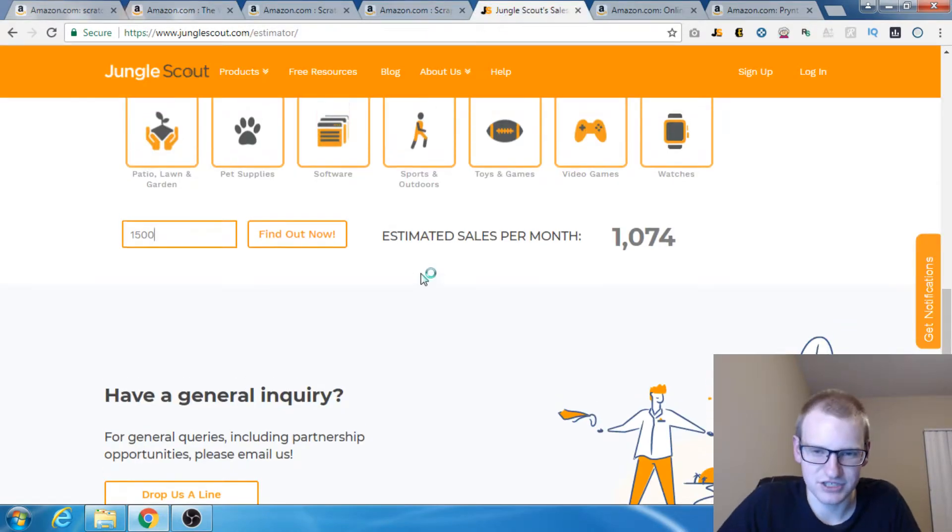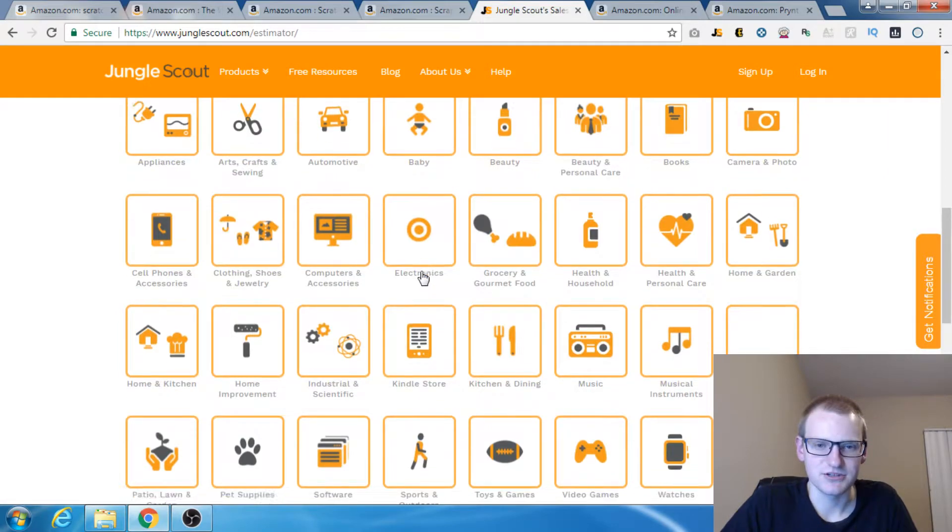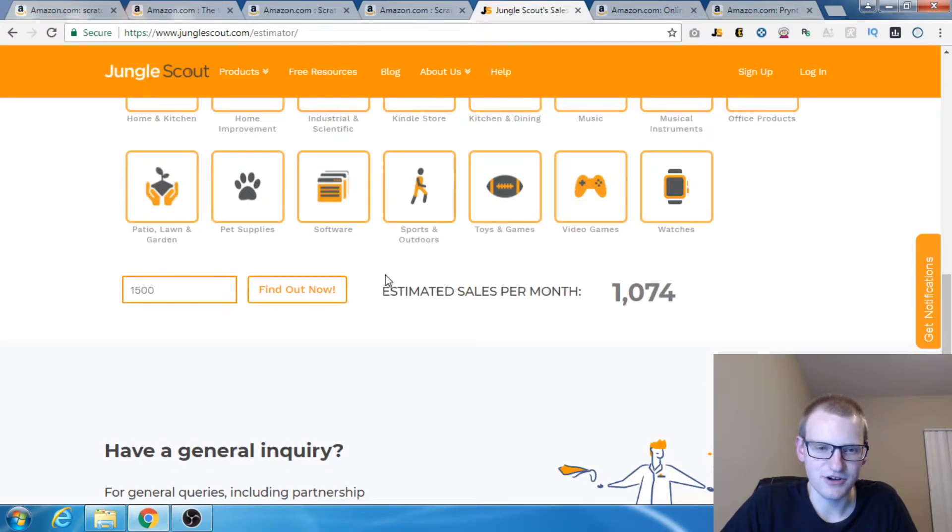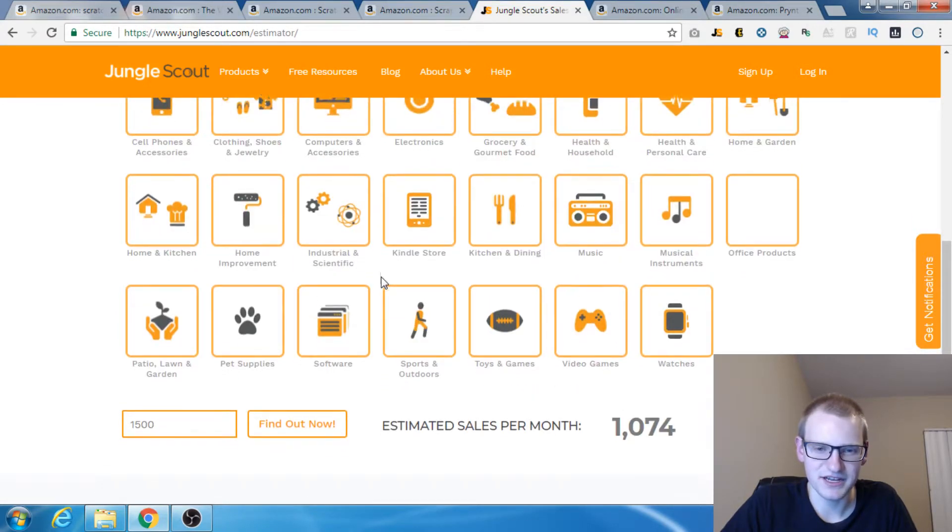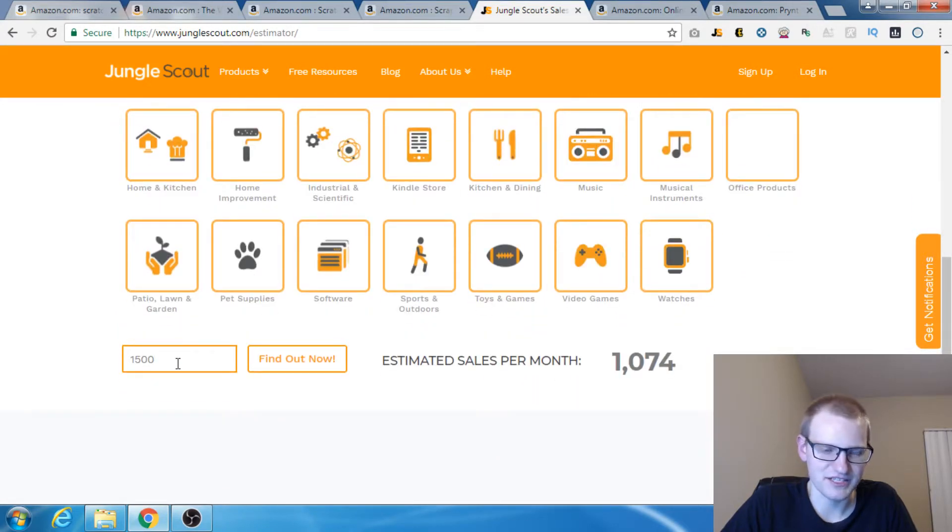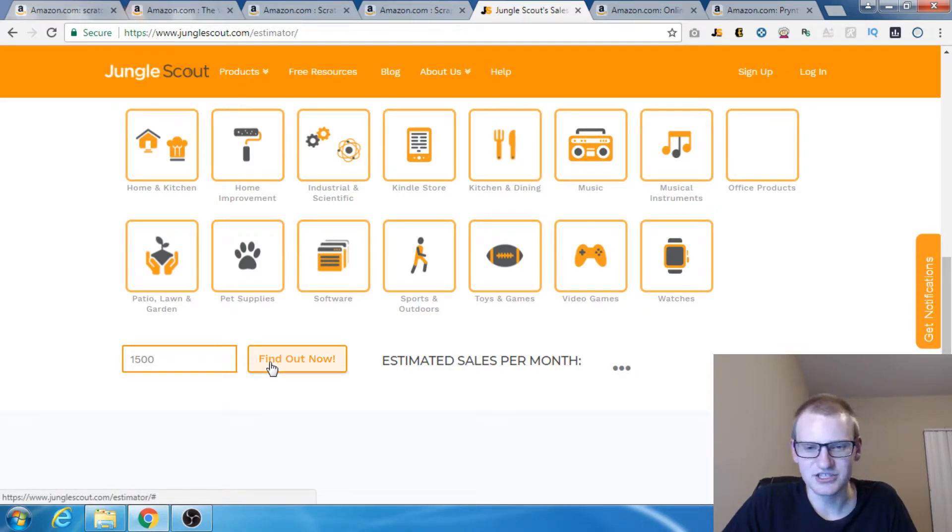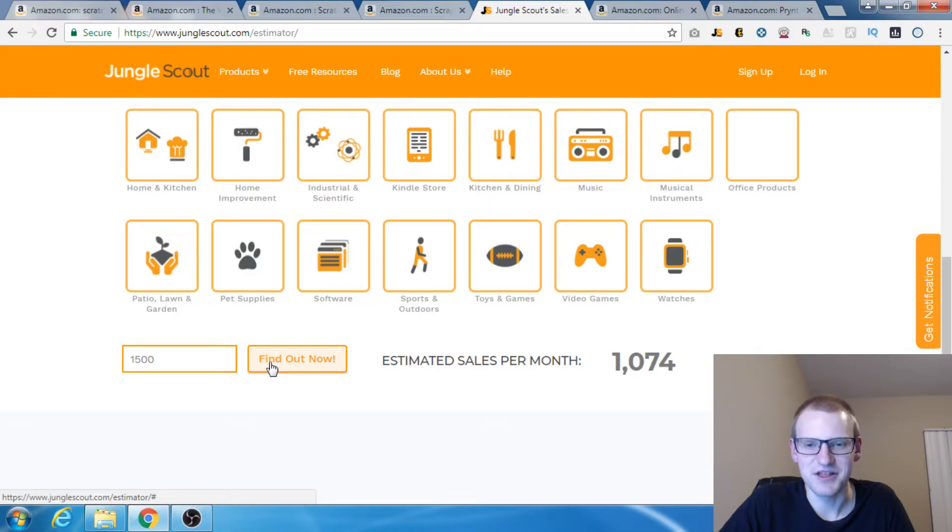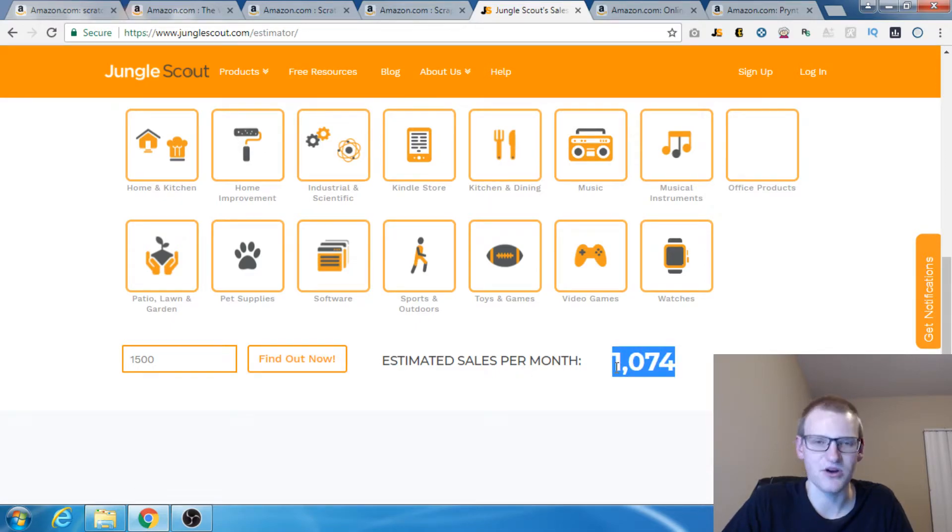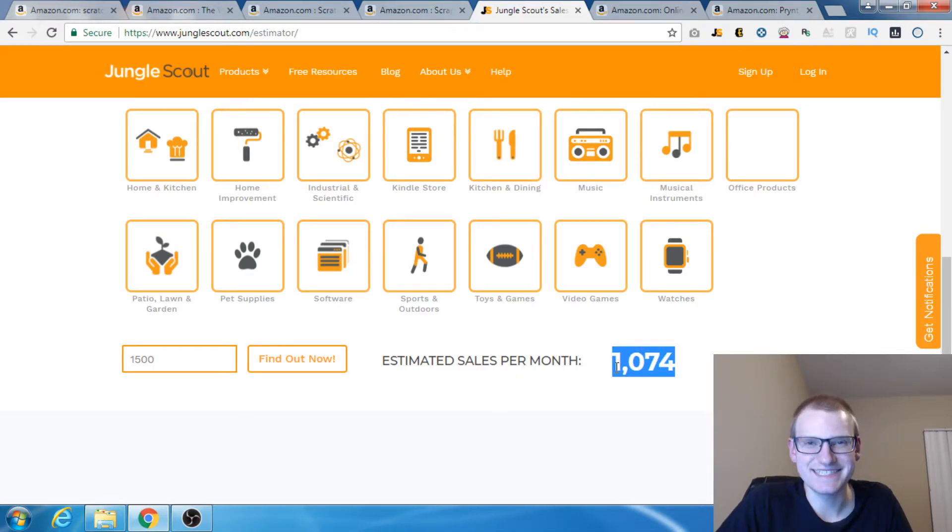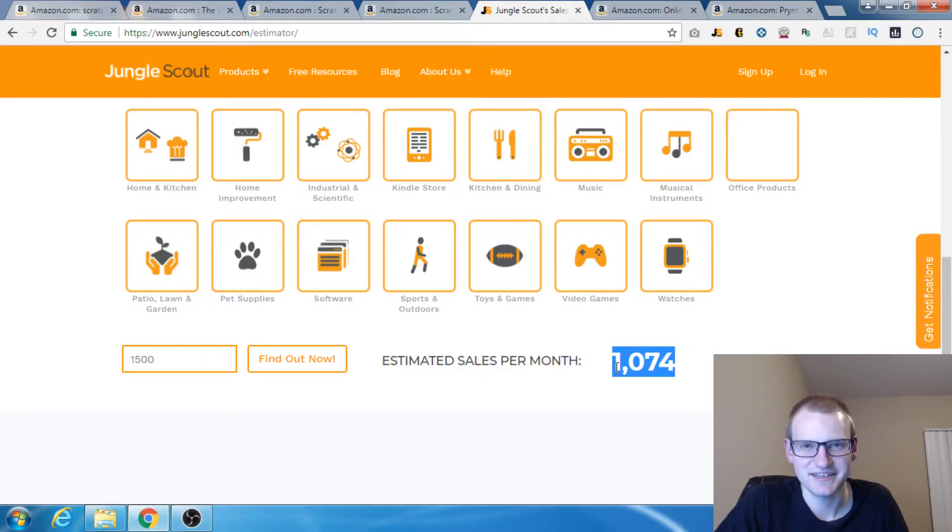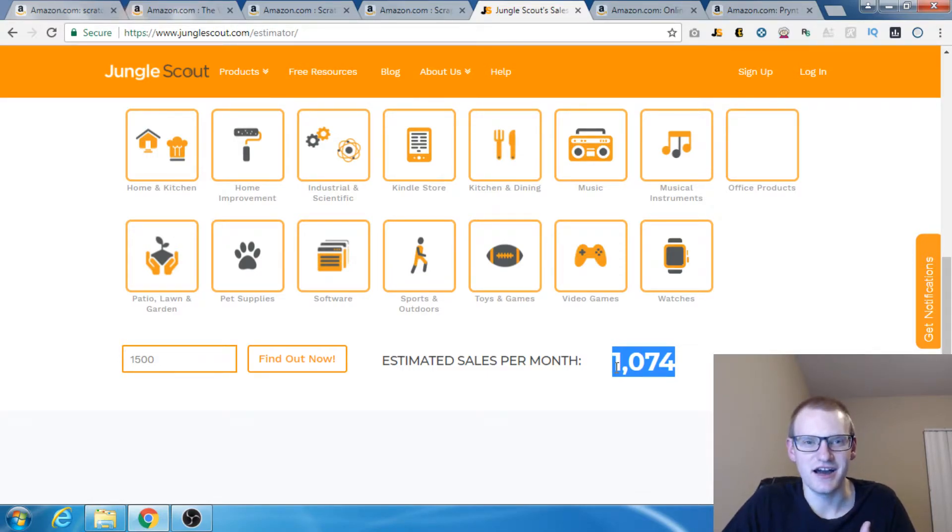Let's go over here to Jungle Scout and show you. We're here on Jungle Scout. We're here at Office Products. Essentially what I'm showing you is that this guy was selling 1000 units a month, 1074 during the month of December. Right now he's selling 66. That means he's selling less than a 15th of what he was selling during December.